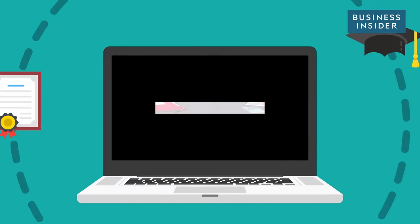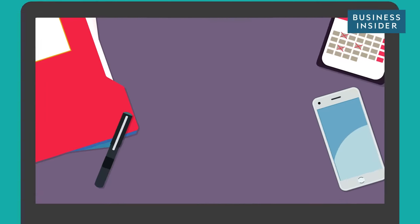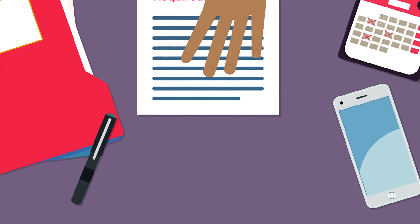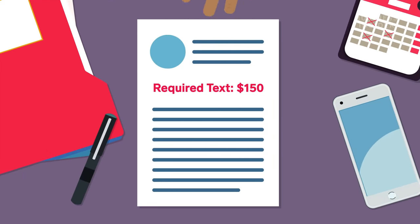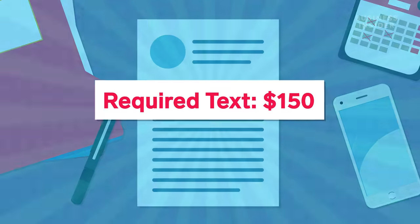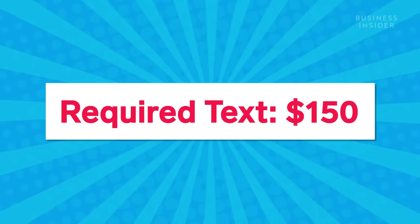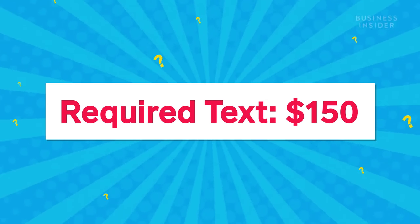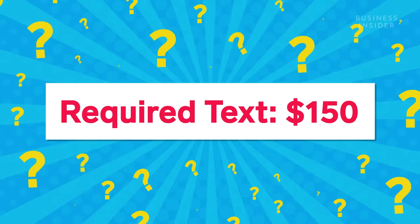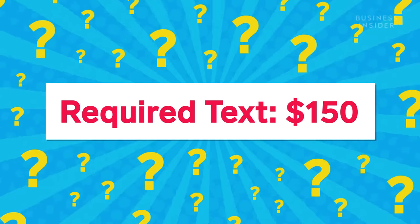It's the start of a brand new semester. Your teacher hands you your syllabus and you're going to spend $150 on a textbook for a class you don't care about.